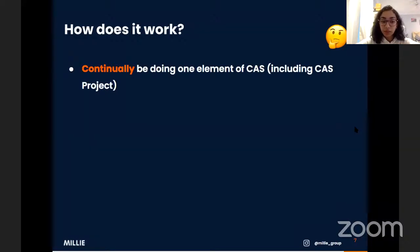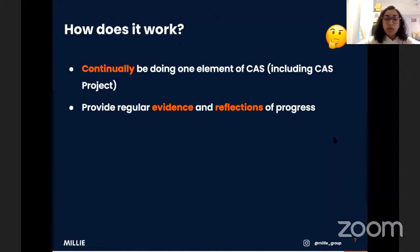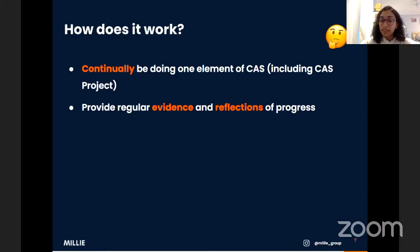Instead, it means doing perhaps a couple of months of creativity, then action, then service, and perhaps doing your CAS project over the summer holidays. Yes, you are expected to continue CAS over the holidays, but if you plan your timeline well, it shouldn't be too much of a burden. You should also provide regular evidence and reflections of your progress. Evidence shows that you've done the activity; reflections show what you've learned and gained from it.